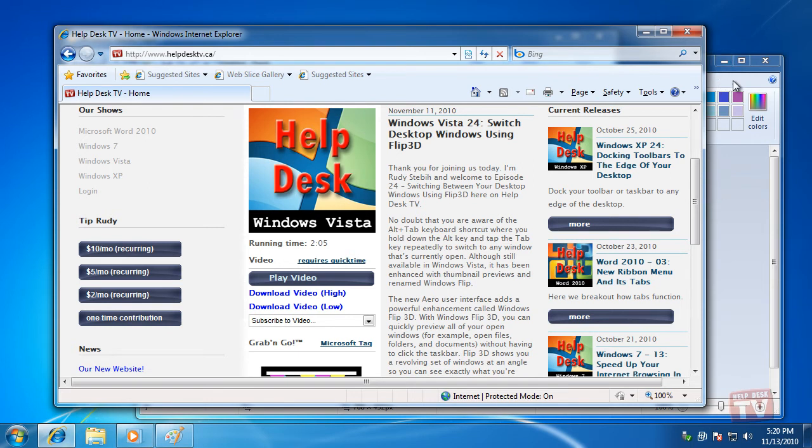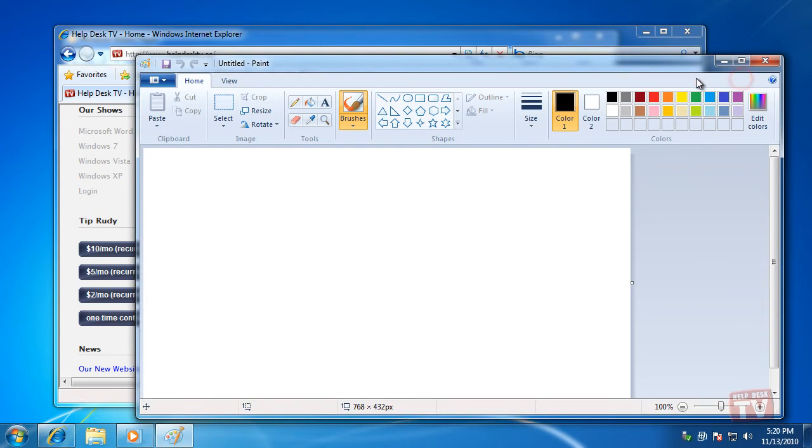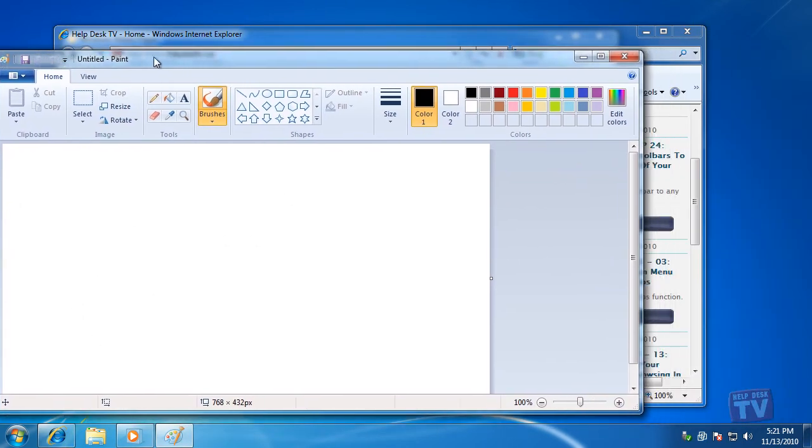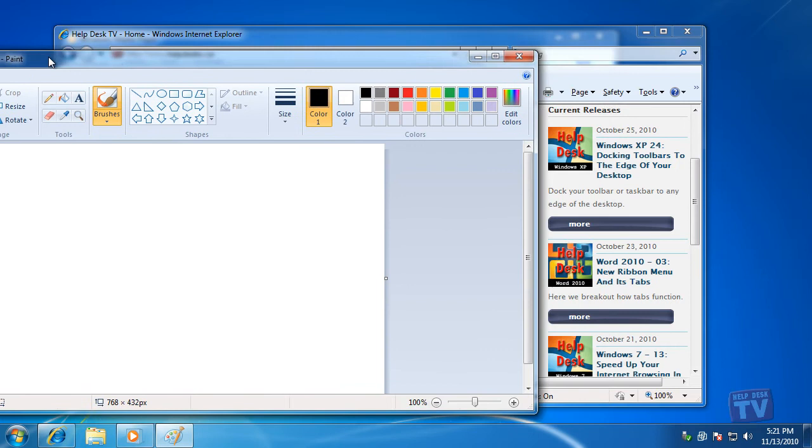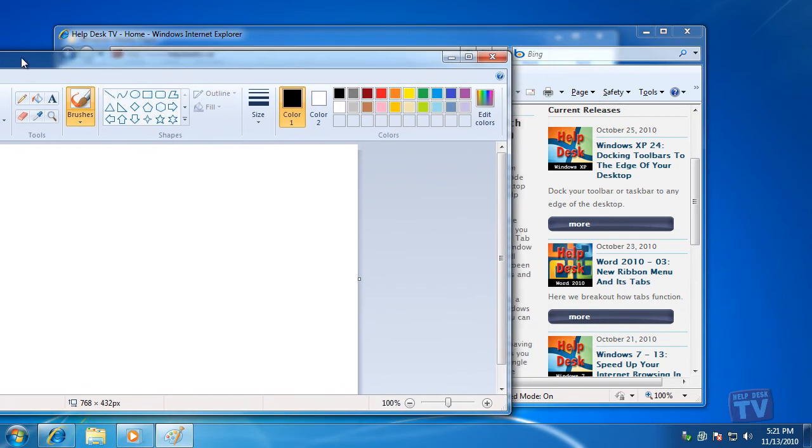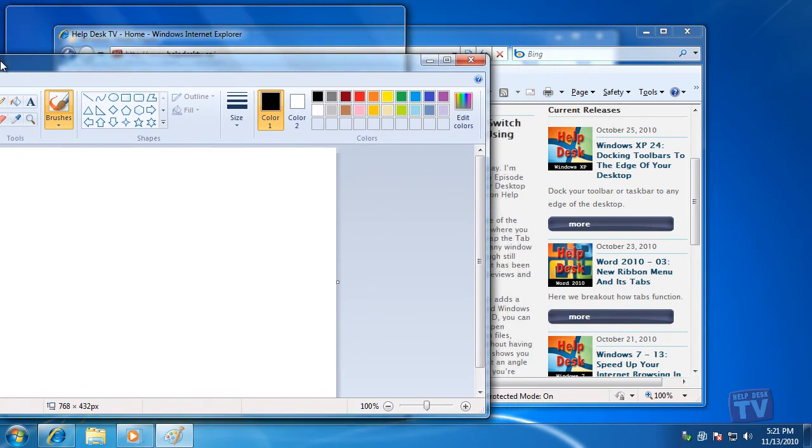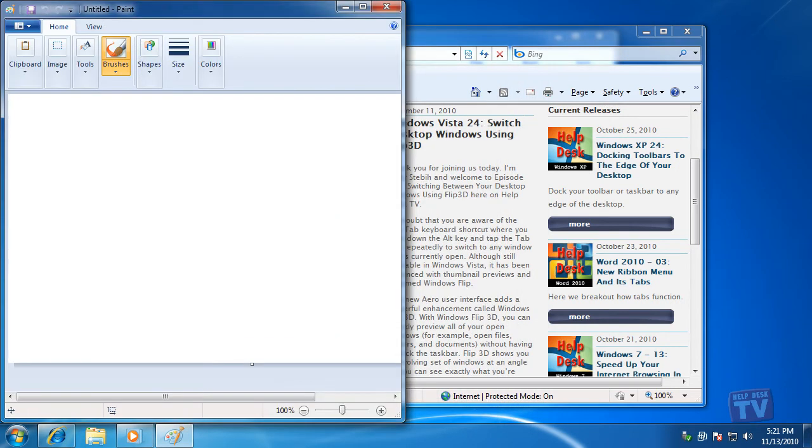First, drag a window title bar to the left edge of the screen and once the mouse pointer hits the edge of the screen, it snaps to fill the left half of the screen.